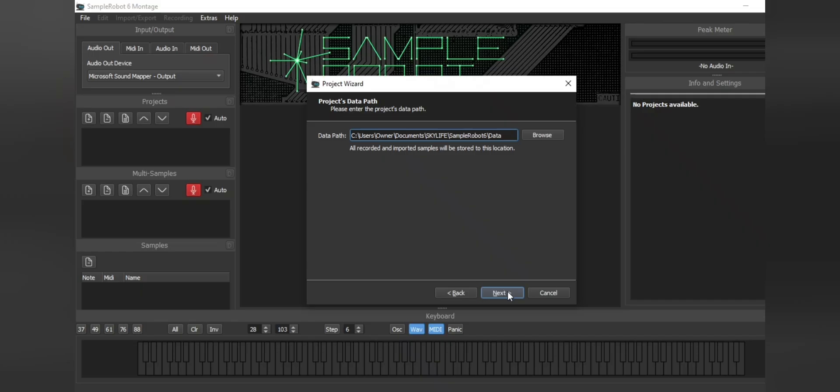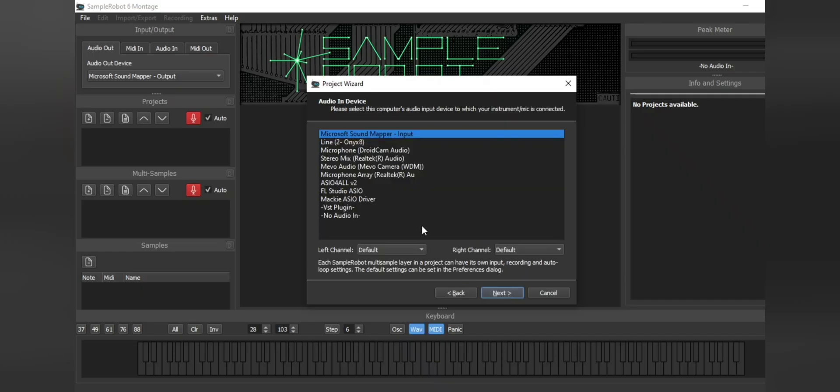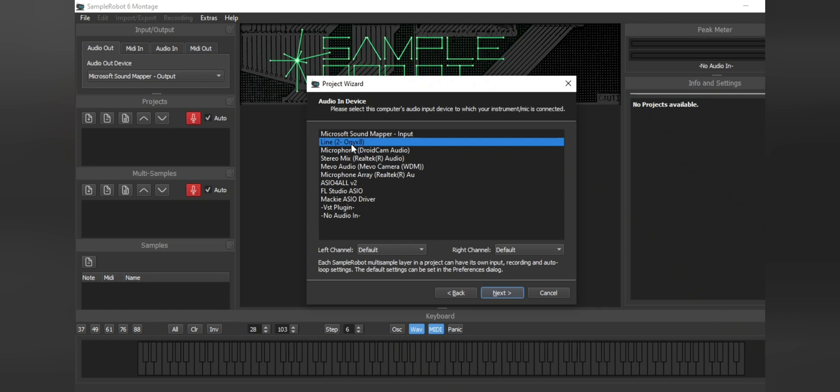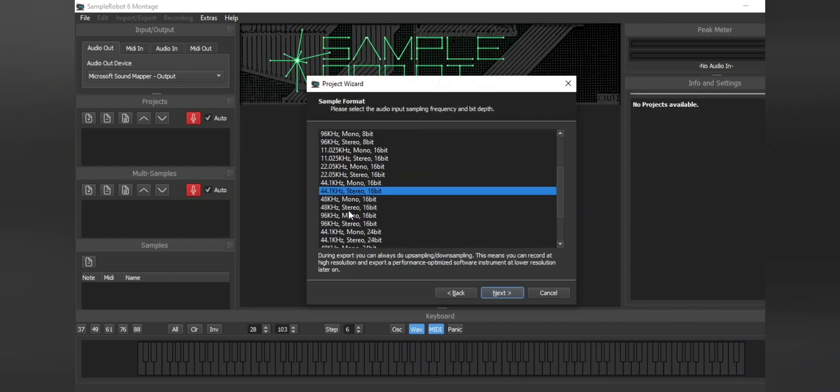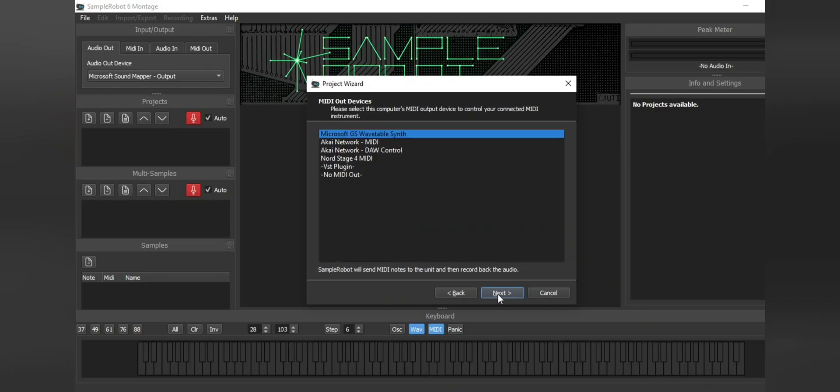Then when I hit next, we're going to make sure that we have our mixer or audio interface that we're using selected. In this case, I have my Mackie Onyx mixer and we're going to choose that. Then we're going to choose the sample rate. I'm going to choose 48 kilohertz.